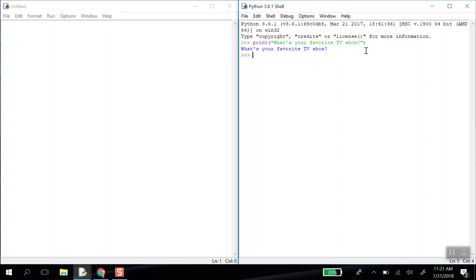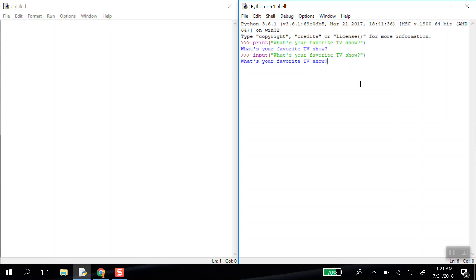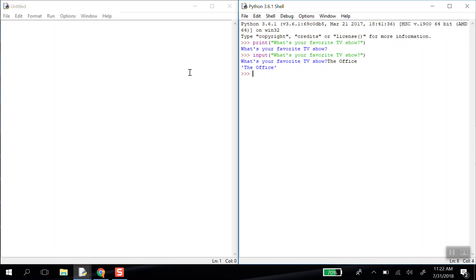There's a different function called input. Now input will print out the text inside of those parentheses, but what I get is after the question, a blinking line. And I can answer this and the computer will immediately put out the answer that I typed in. I want to be able to use input to store answers and then do things based on my answer. So if I write the office, maybe it'll tell me a line from the office or pull up a picture of Dwight or something like that.